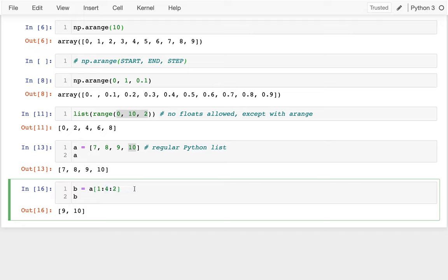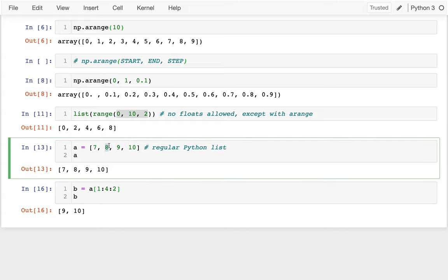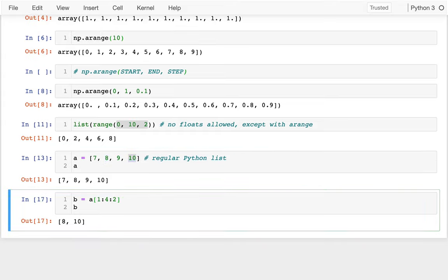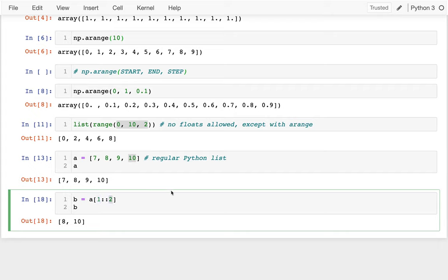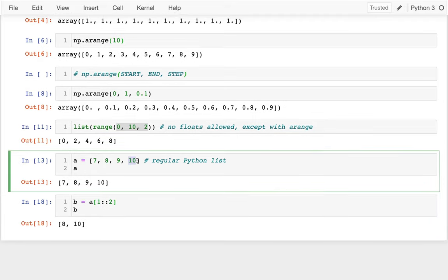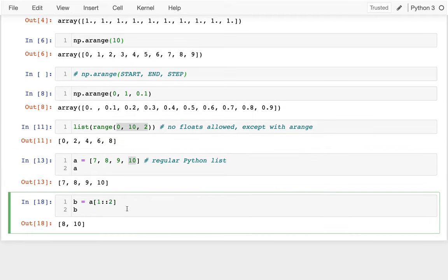What that will mean is I'll start here at eight and then I'll jump two to here. And then I'm done, right? So this would just give me eight and 10. And if I wanted to, I could leave this blank to say, Hey, I want to start at position one and then kind of take every other number until I reach the end, right? So I can do that. I'm just getting the eight and the 10. Okay. Very cool.